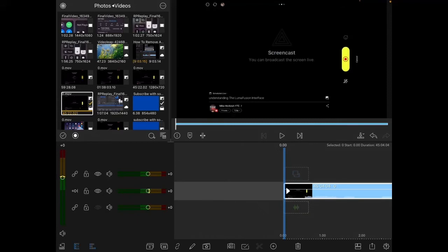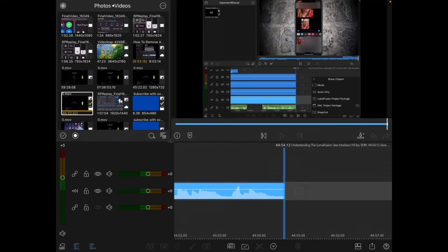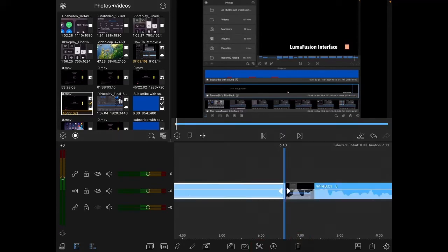The next thing I usually do is chop off the beginning and the end of the clip. I'm going to scrub all the way back to where my audio finishes. With the clip selected, I'll tap on the scissors to make a cut, and then delete the footage by tapping on the trash can. I'll go back to the beginning and play the clip up to the point where my audio starts, then select the clip and make another cut, and delete that footage too.